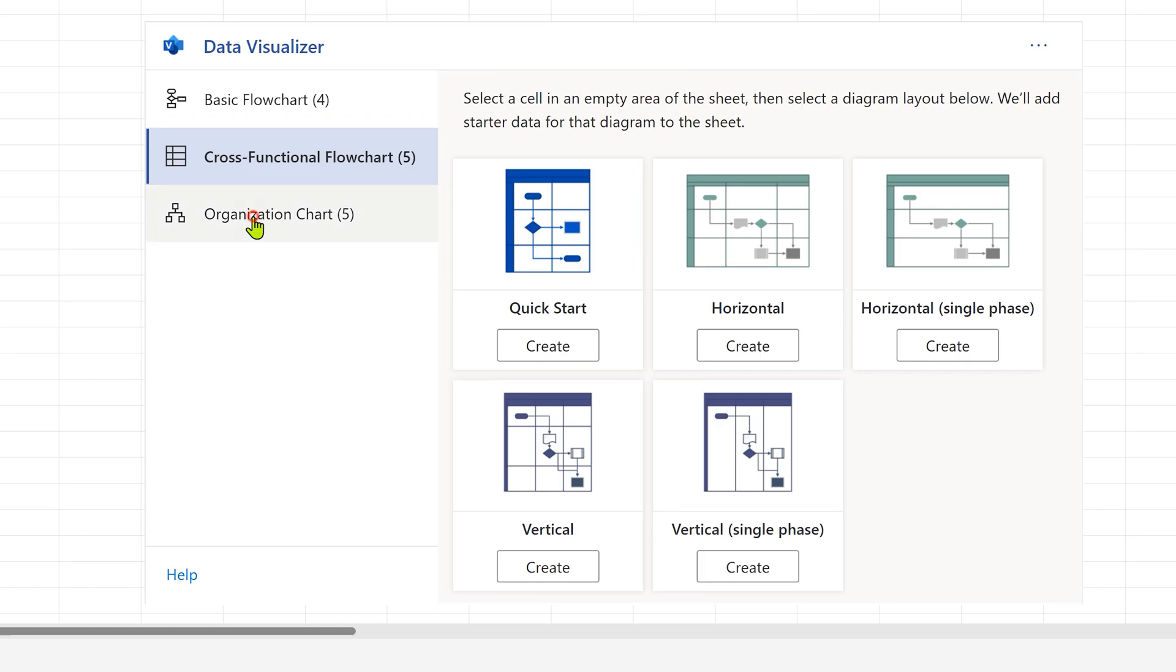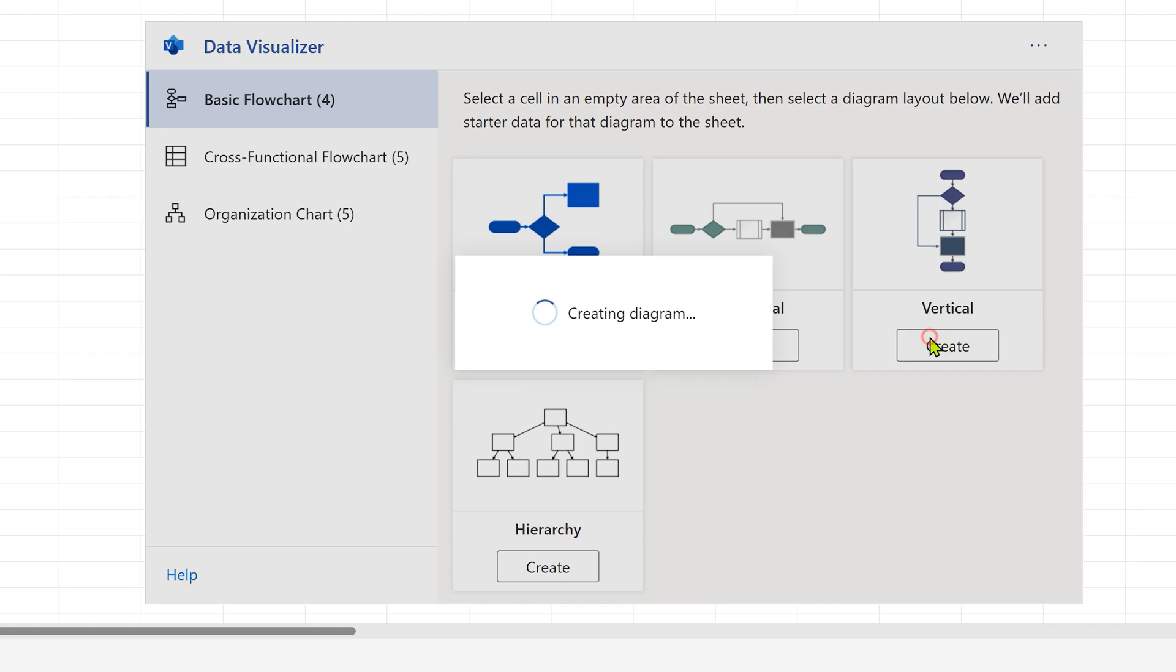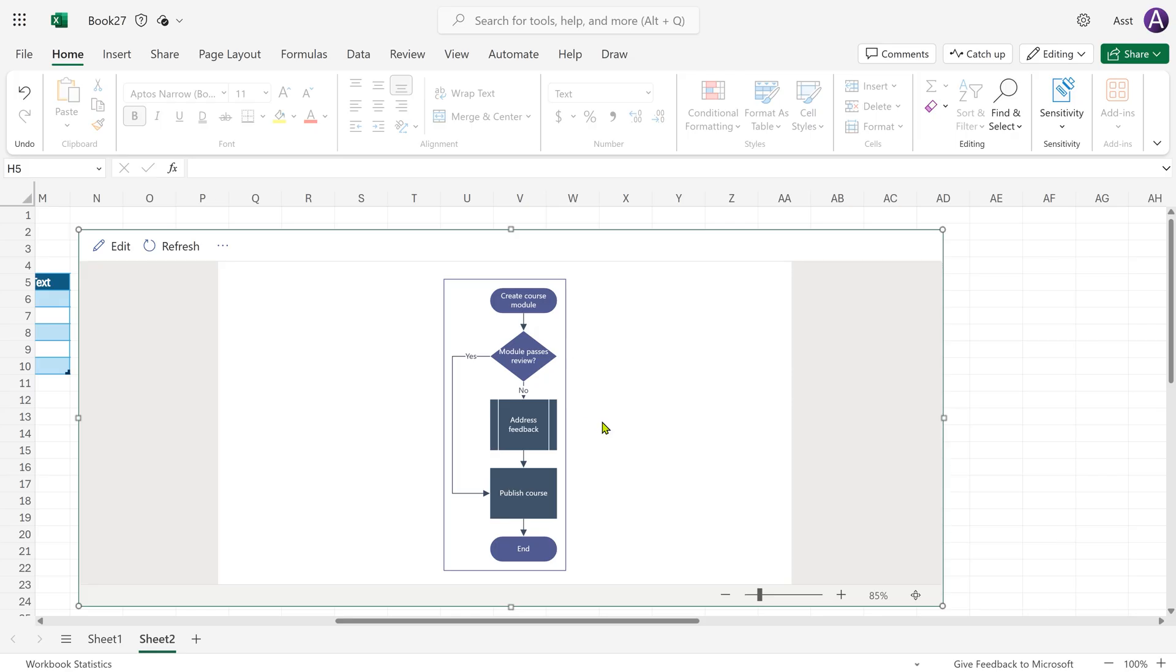And then org chart. We are going to use basic flowchart. I will choose vertical. So now it creates a sample flowchart for you with 1, 2, 3, 4, 5 steps.